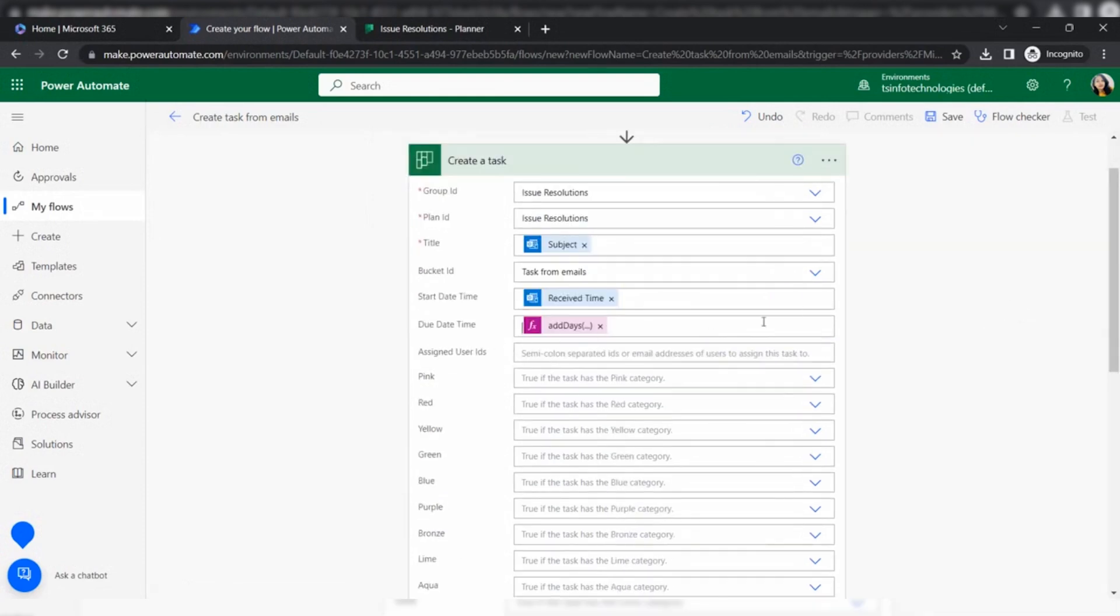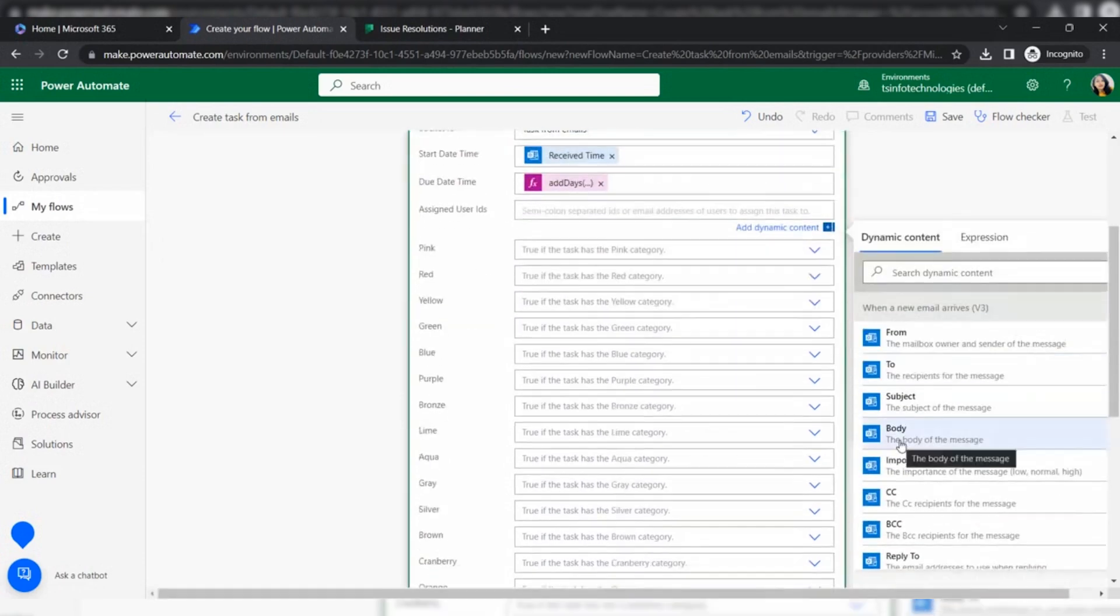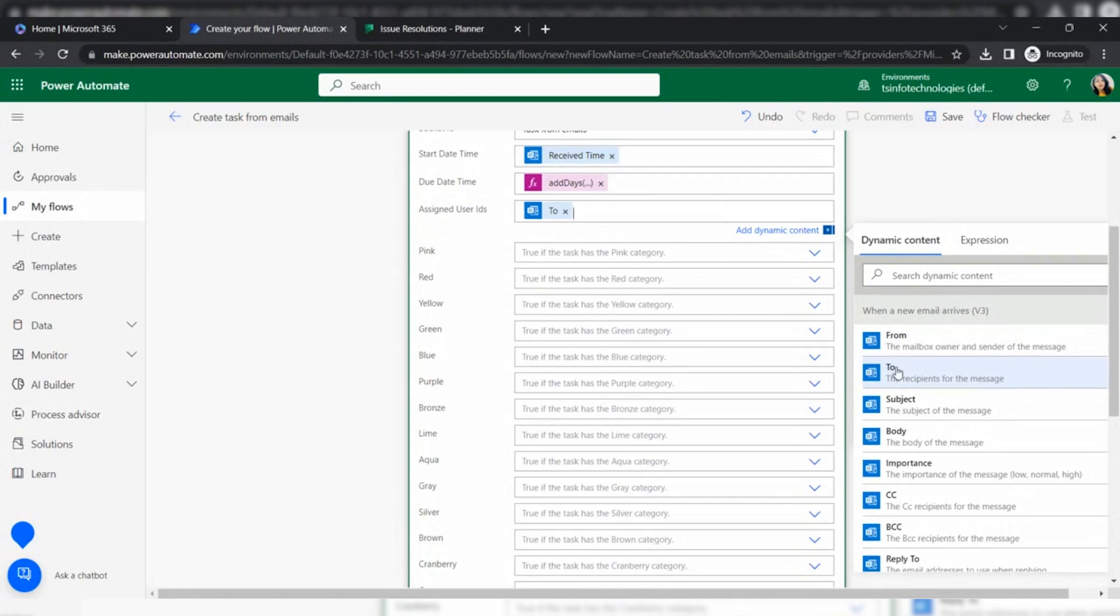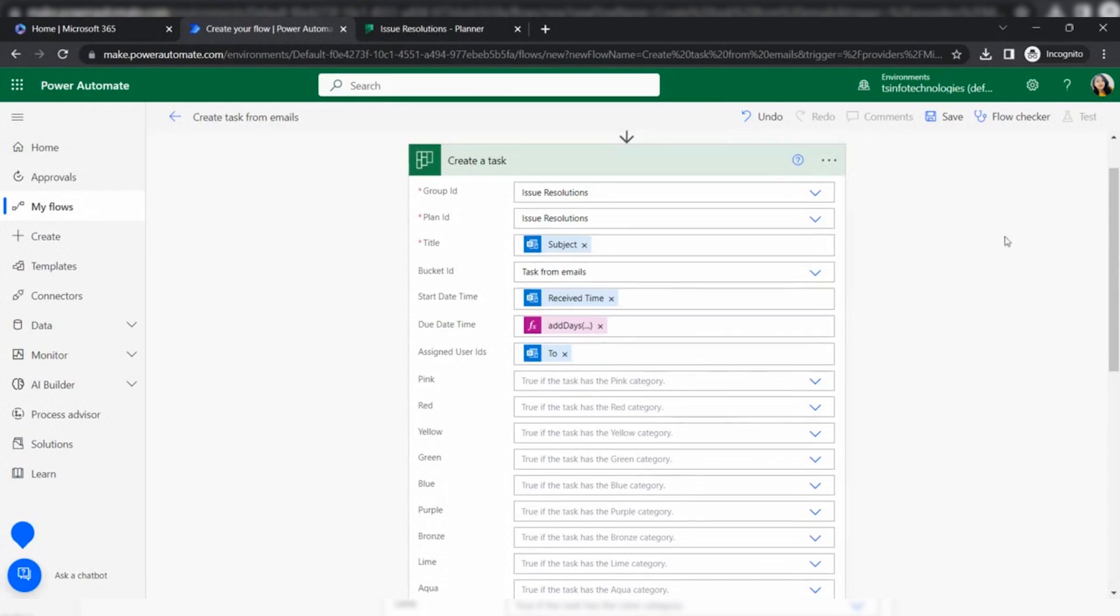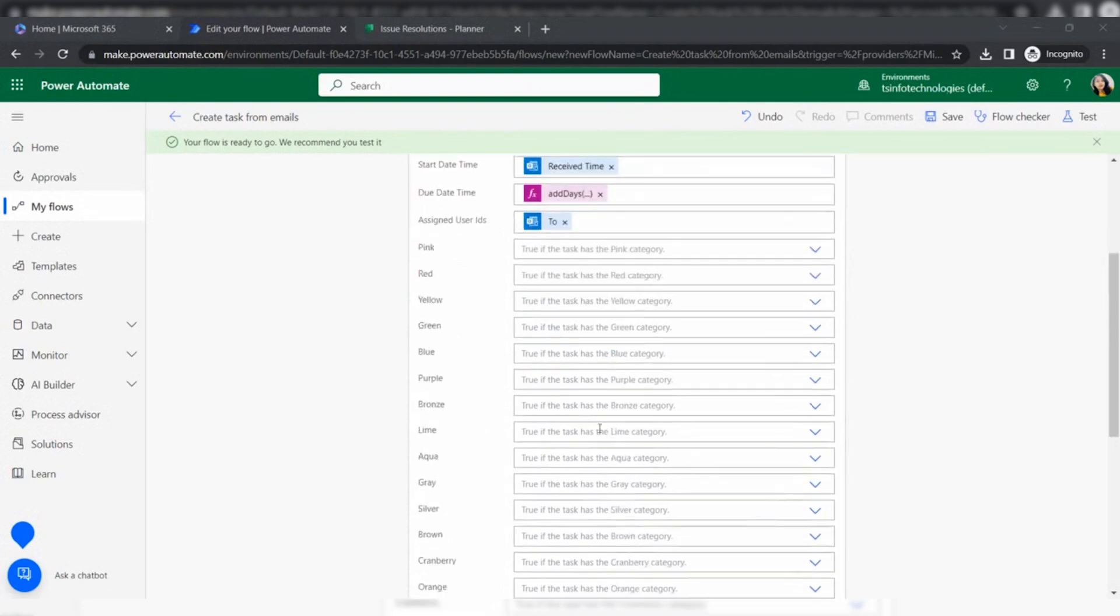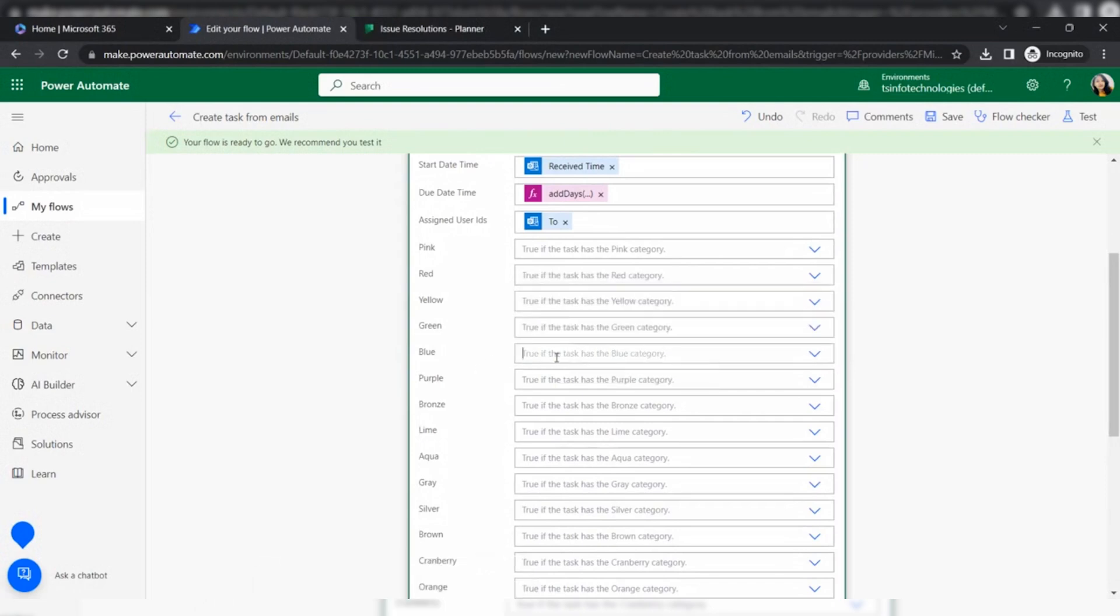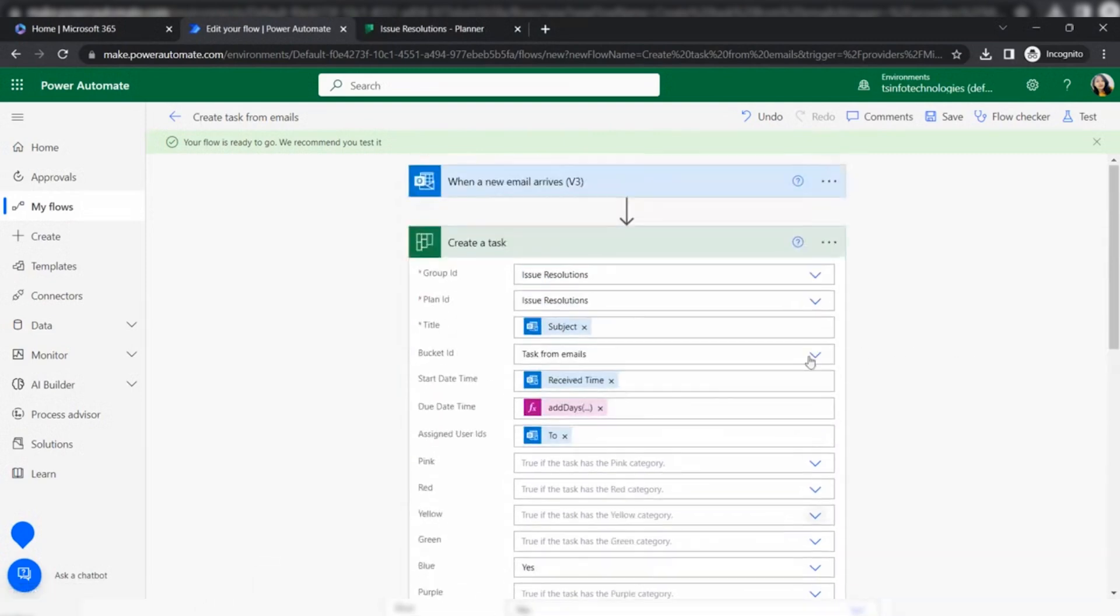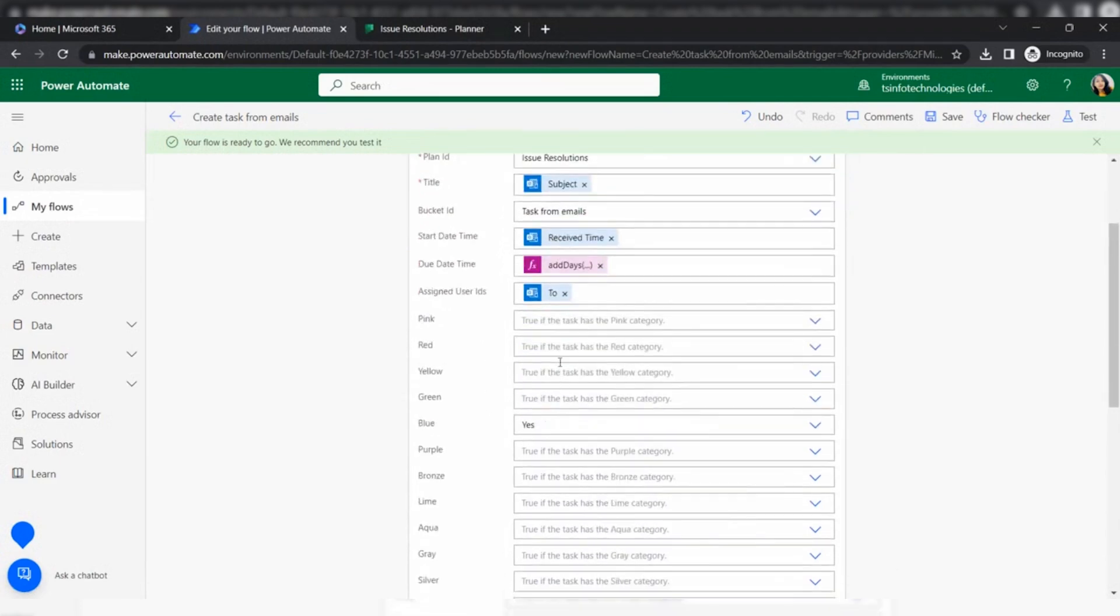Assign user ID. I'm giving the assigned user ID to whom the email is coming. Click on save. Once it is set, it is notifying the flow is ready. Here I'm going to set the flag color to blue because it is coming from Outlook. Based on that, I just choose blue. You can categorize in any color. Click manually save and test.